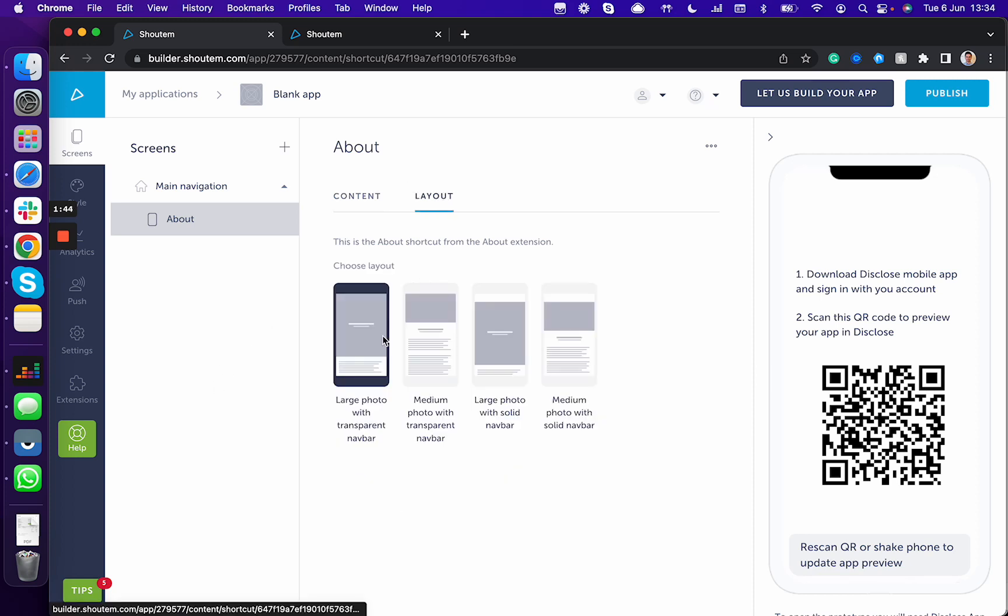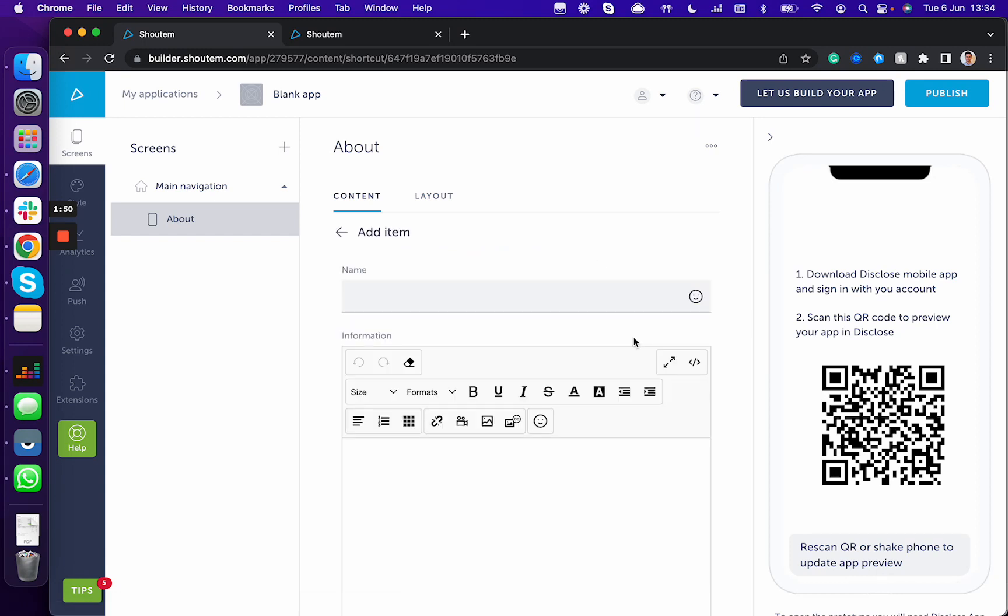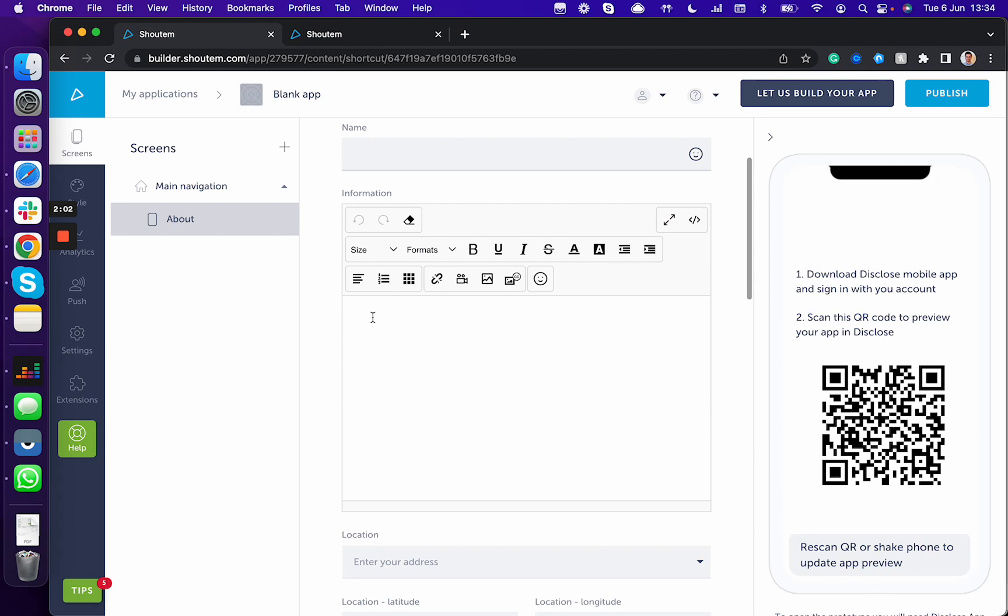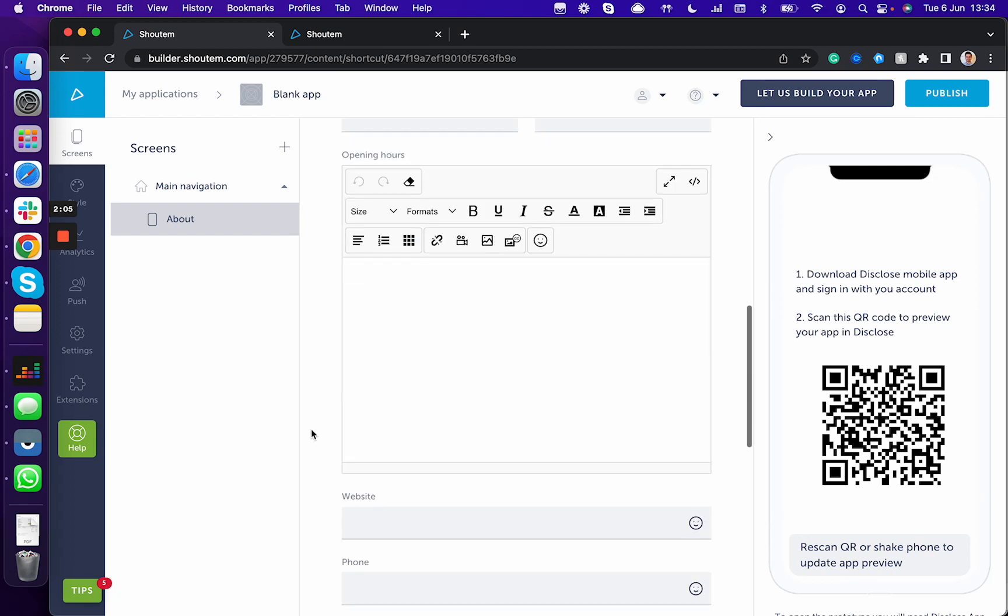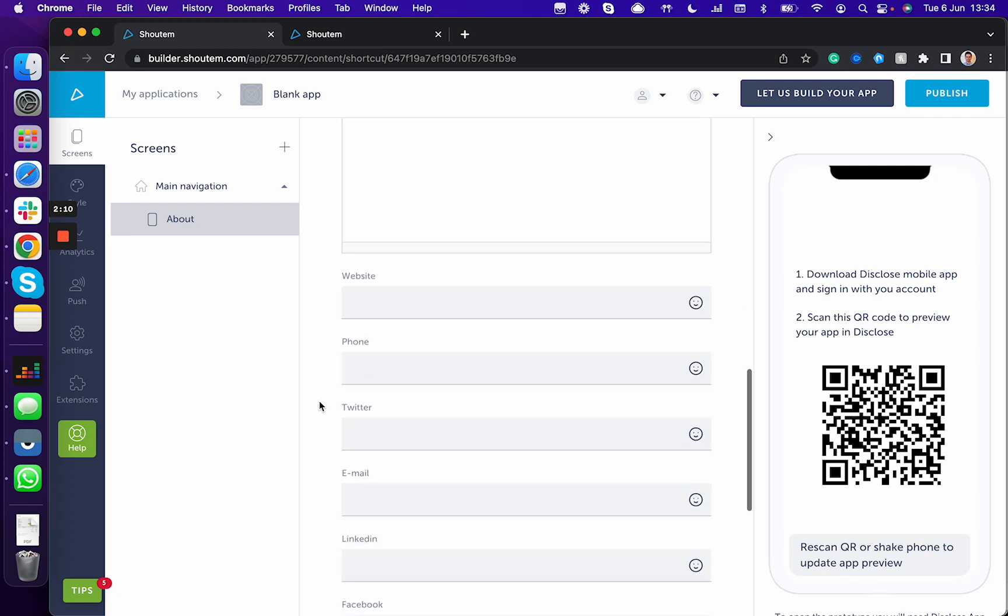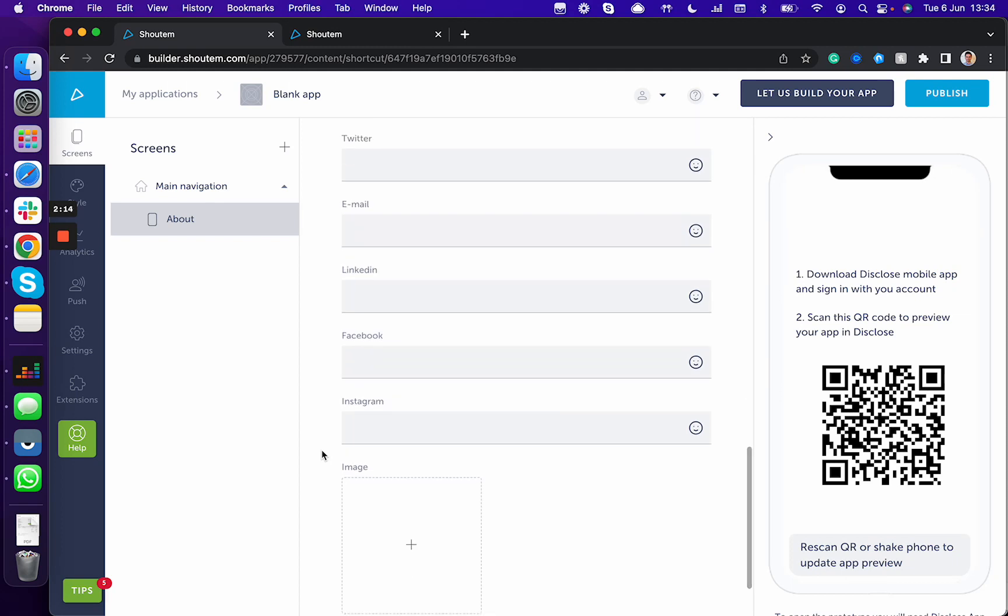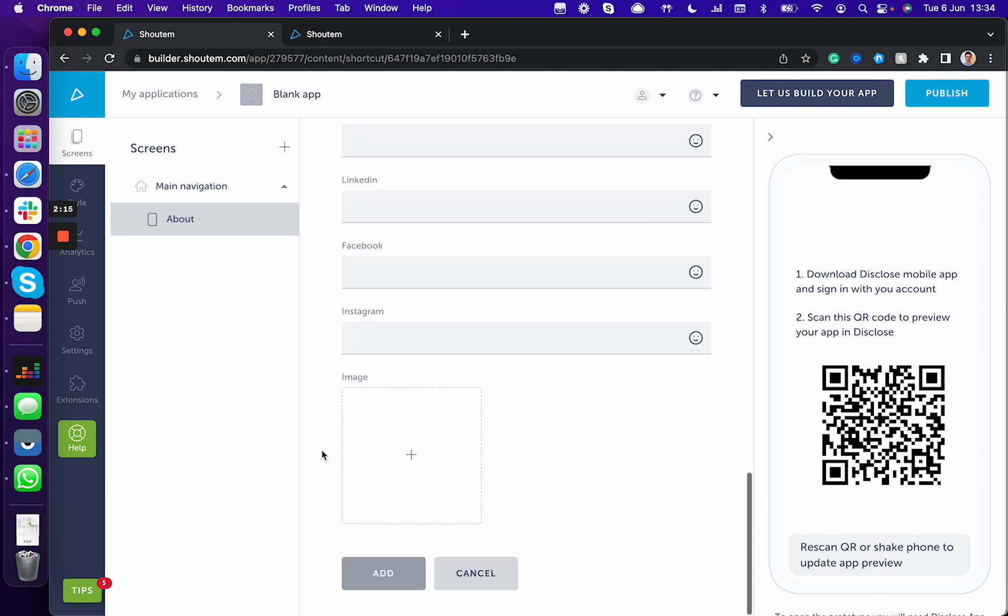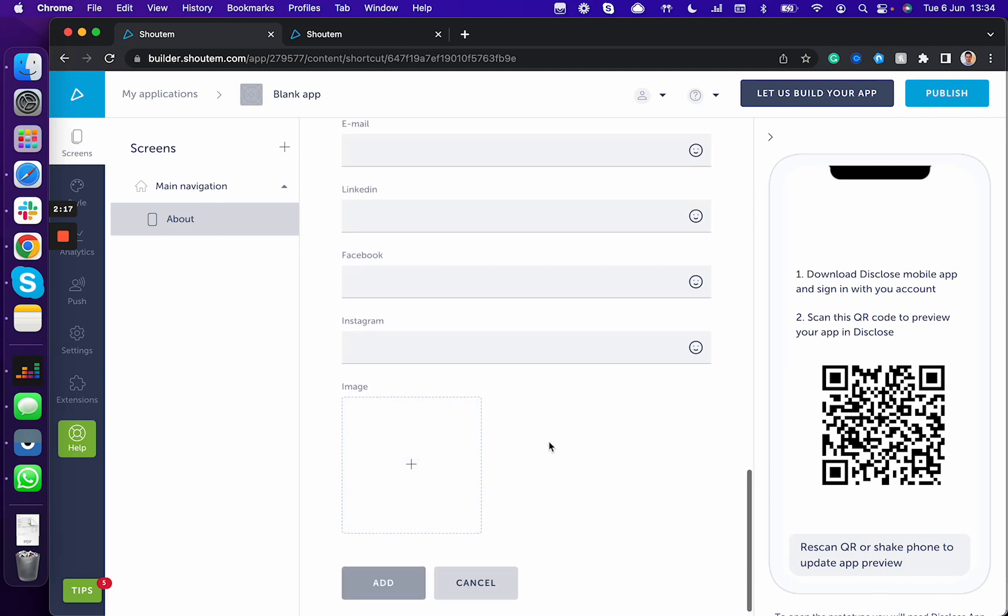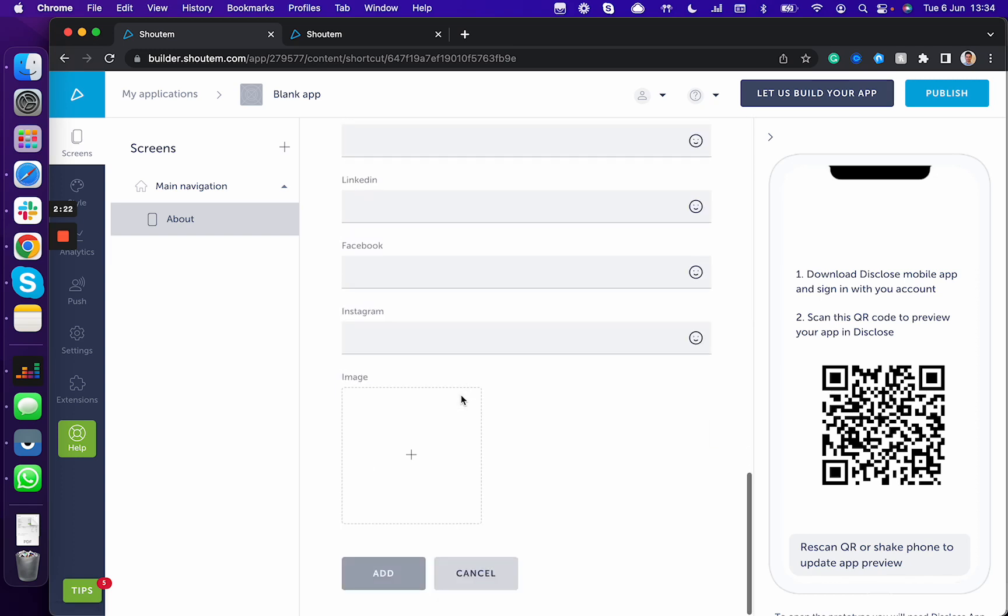You can choose different layouts, and to add content you have to click on add item. Enter the business name - school name, church name, radio station name, e-commerce shop name, whatever your business name is. Add additional information like location, opening hours, or any information you want to show to your customers. Include website, contact details, social media like Twitter, email, LinkedIn, Facebook, Instagram, and an image that's going to be shown here. You can choose any layout for how you showcase it.